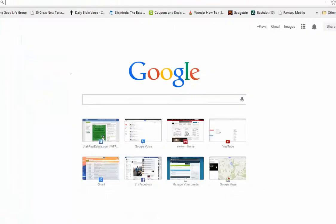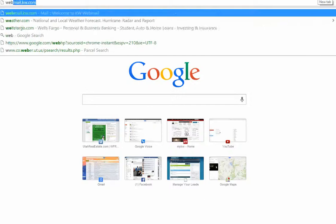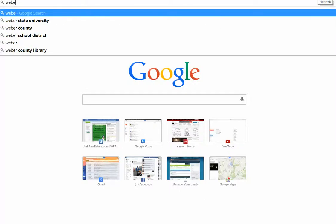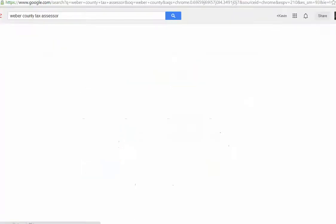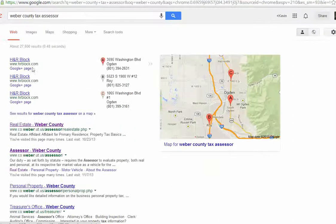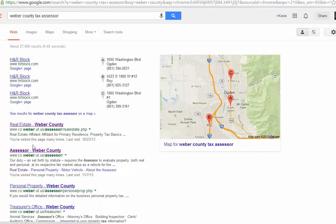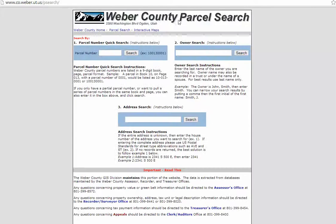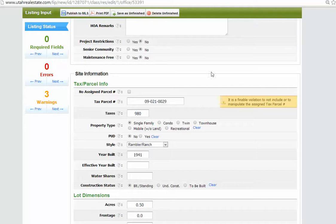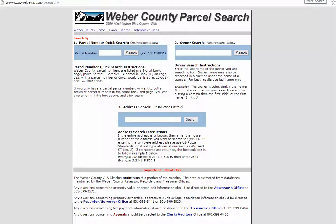Okay, so you may have already done this, but if you go to Weber County Tax Assessor, you can click right here, Assessor Weber County. And you want to go to Parcel Search. Okay. Here is the parcel ID 090210029. So 090210029. Search.